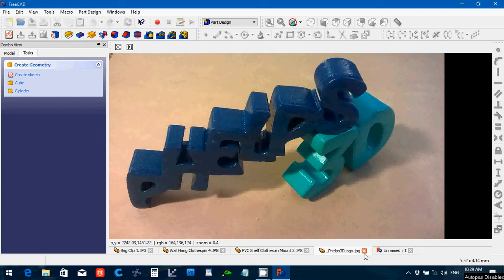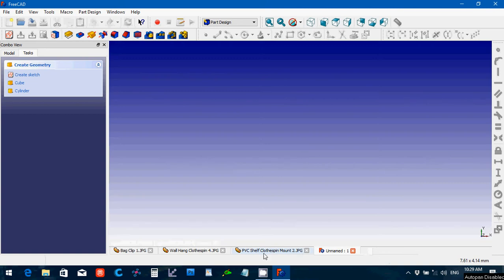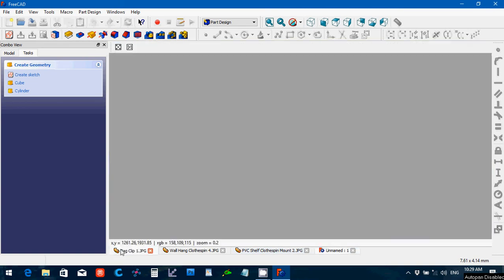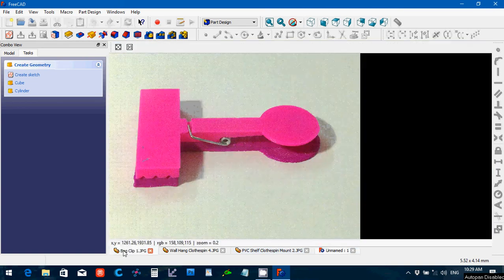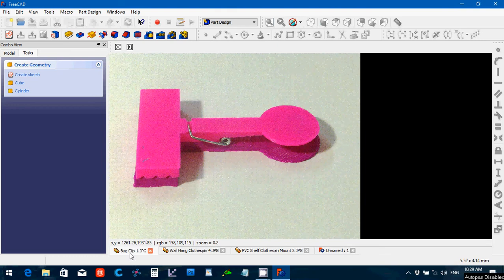Now you may be thinking clothespins are so cheap, why would I ever want to model it? Well here's an example where I made a bag clip using the clothespin.